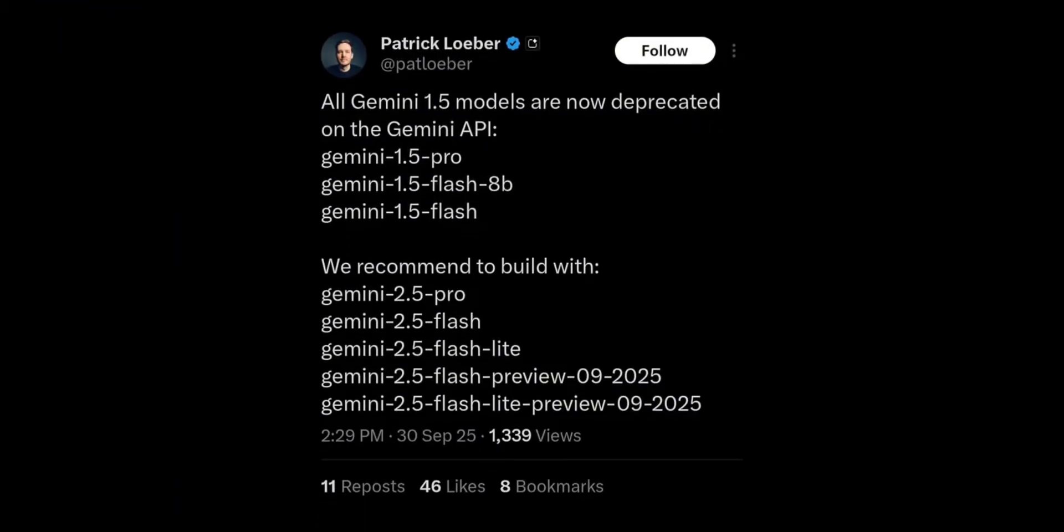Like other Gemini 3 models, Flash has native multimodal capabilities, handling text, images, audio, and video. This means you can upload photos, ask questions, and then proceed with subsequent tasks without switching tools or models.